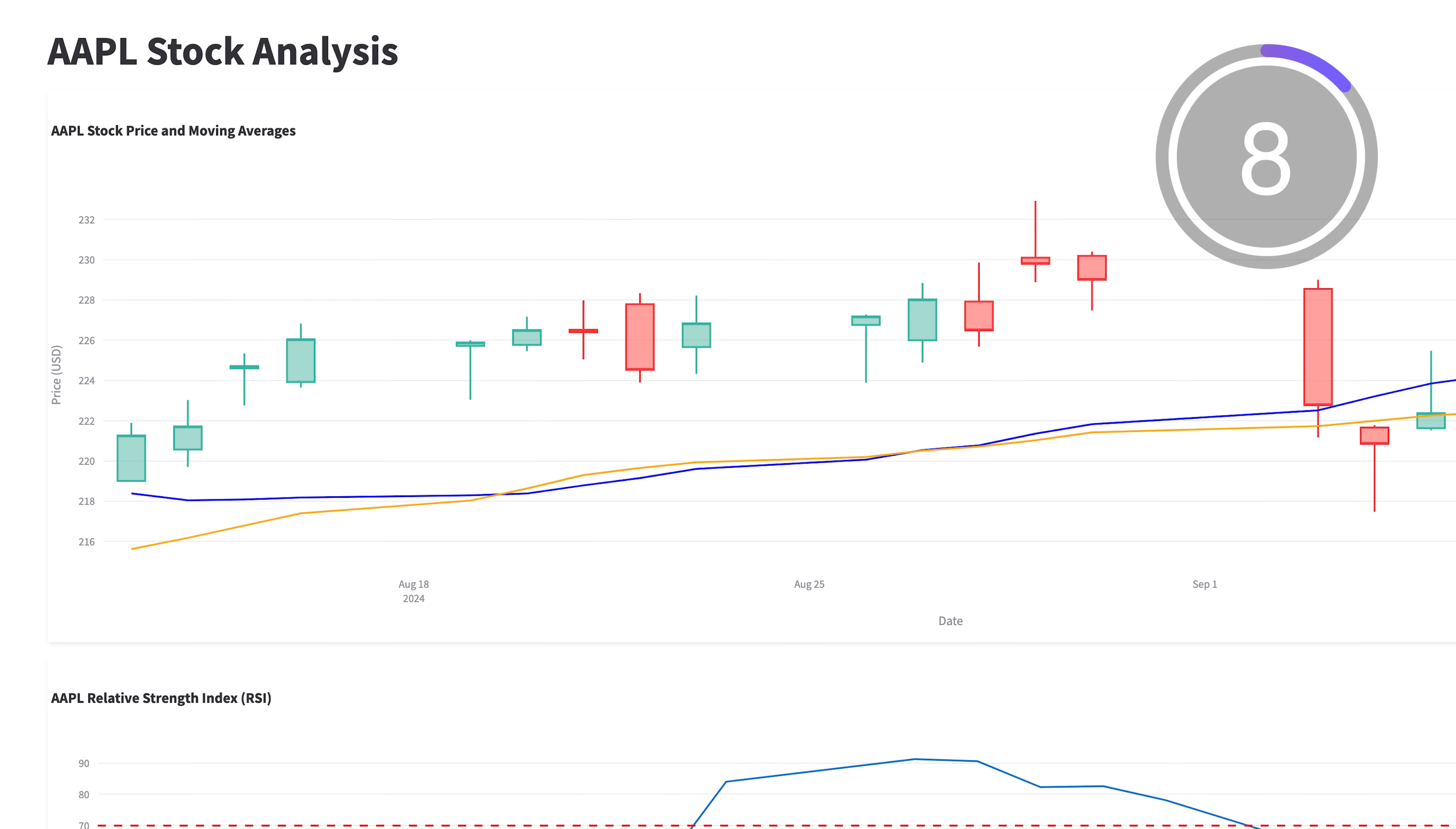The Replit Agent is available today to all Replit core subscribers in early access. Again, I'm Matt, and that's been the Replit Agent in 60 seconds.